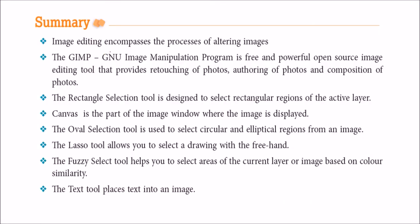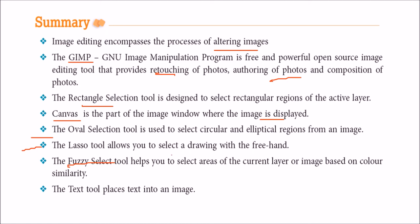So let us summarize what we have learned. Image editing encompasses process of altering image. GIMP. This is GNU image manipulation program. Free and powerful image processing tool you can say. Powerful open source image editing tool you can say. You can retouch the photos. Author the photos. Compose the photos. You can have rectangle selection. You can have oval selection or free flow. This canvas is a part of image window that where the images will be displayed. You can have an oval selection. You can select circular or elliptical region. We have a lasso tool for free hand.